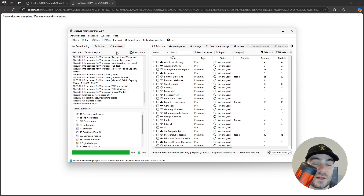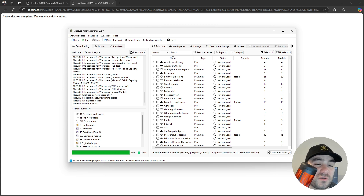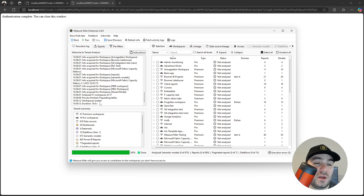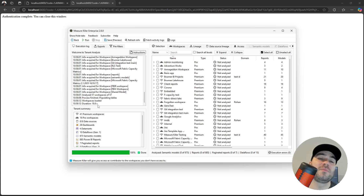Wait a couple of seconds until the analysis is finished. For larger tenants, this can take a while. Since our tenant is really more for testing and small, it took only 18 seconds, almost 19.